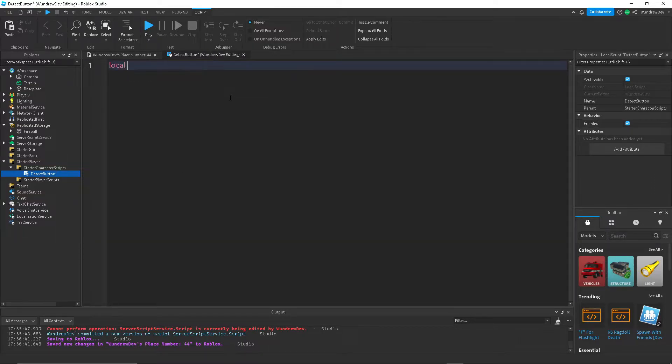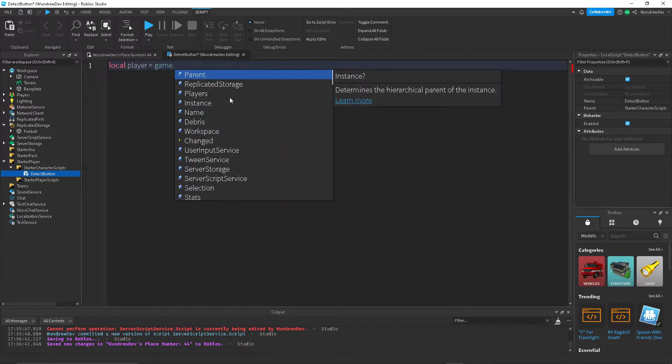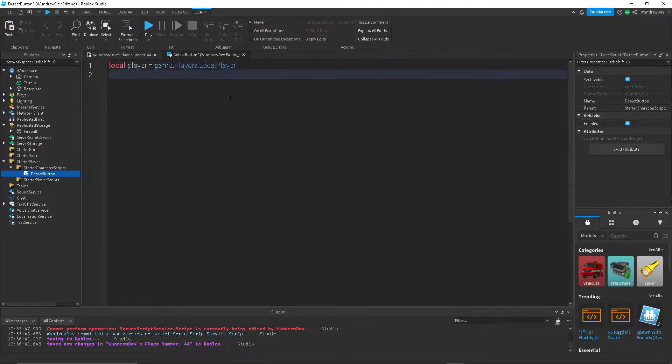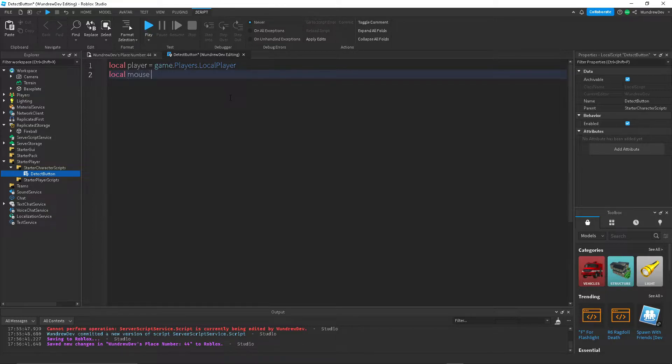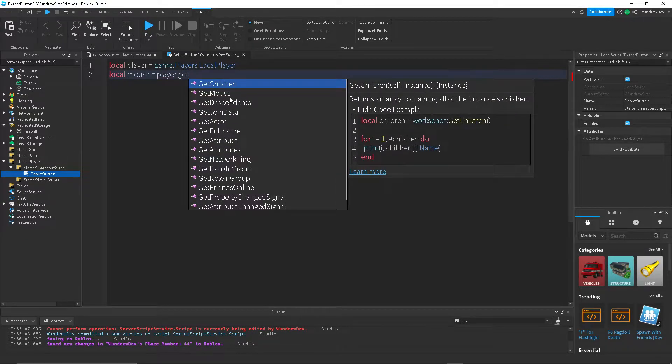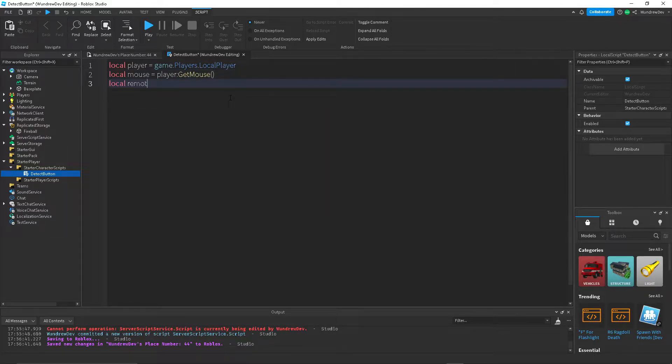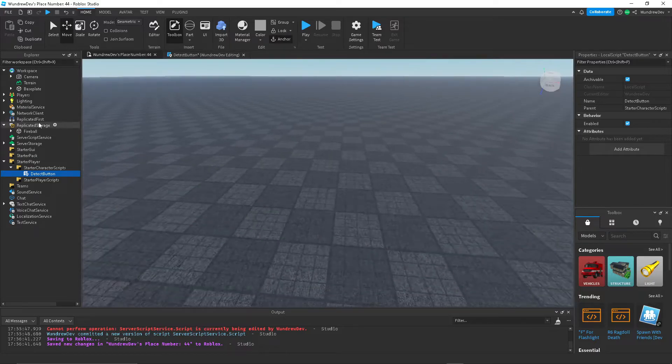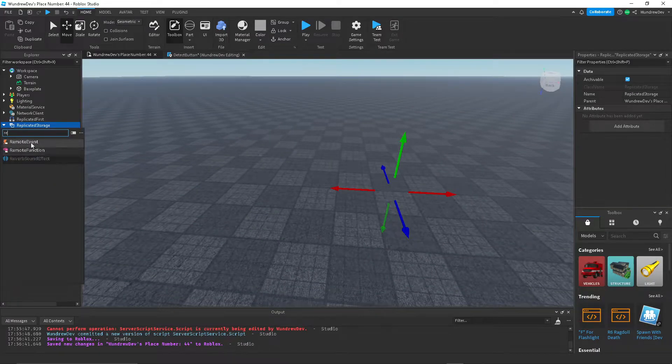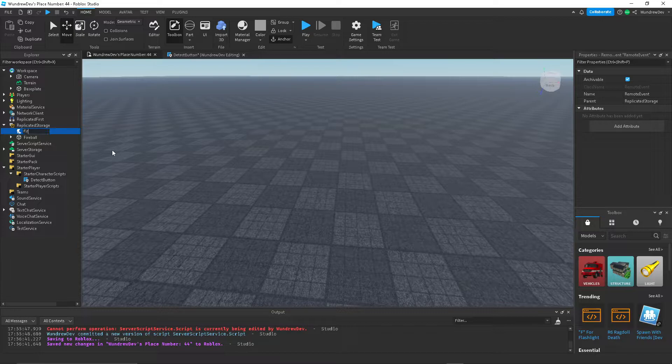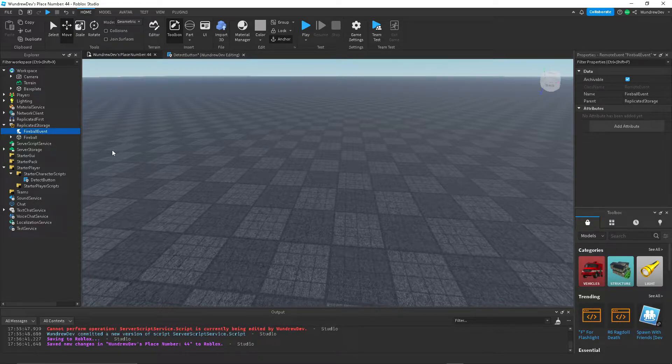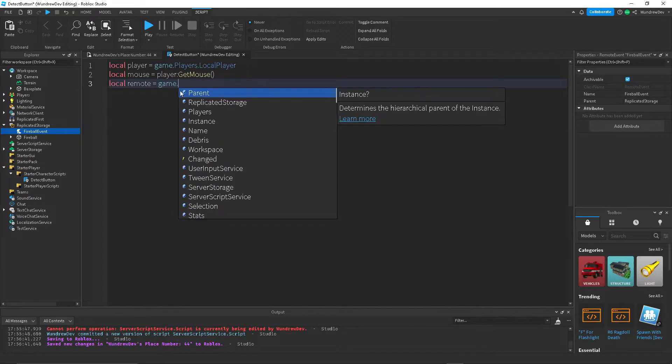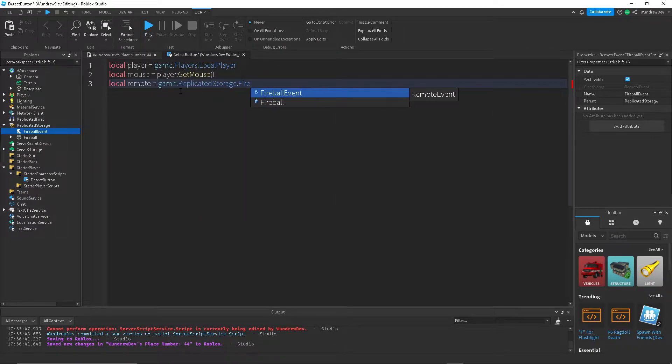Now create a local variable. This is going to be the player. Game.players.localPlayer. Then we're going to get the mouse of that player. So we're going to do player colon getMouse. You also want a remote event. So go over to replicated storage. Create a remote event. And call it fireballEvents. Game.repStorage.fireballEvents.